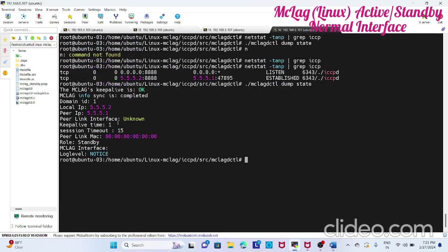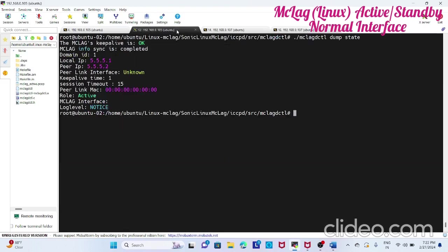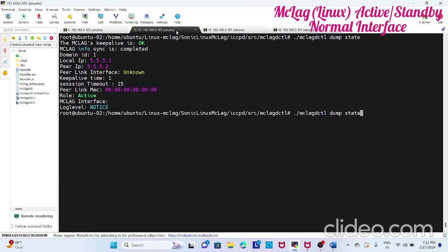What you can do is you can just capture the packet and check. So before that, this is the interface on which we have configured, right? We have to take that interface.